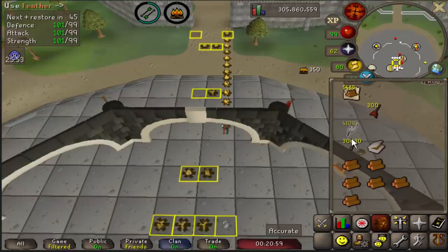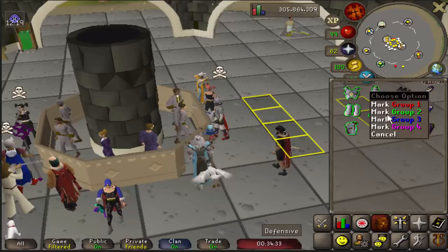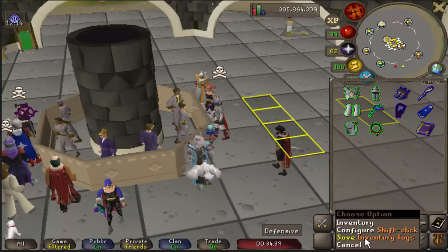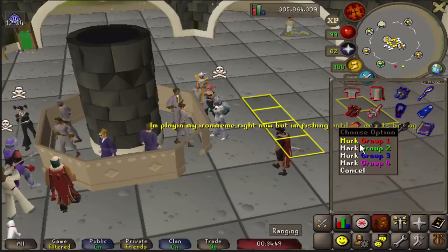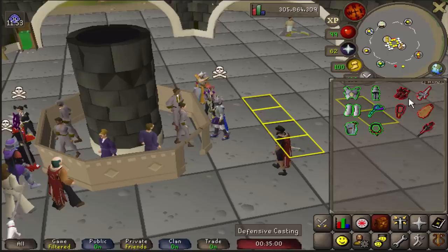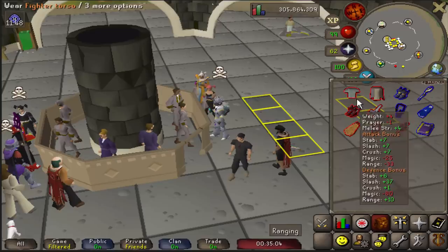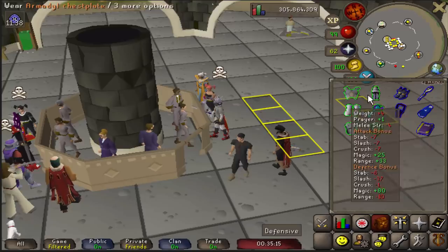The Inventory Tags plugin allows you to outline different items in your inventory with different colors, showing you the clickbox for items and making it easy to identify gear setups during switches. People mark their setups so when switching gear it's easy to spot which piece was missed and quickly fix the switch. To use it, turn on the plugin, right click your inventory icon, click configure inventory tags, then right click items and assign them to a grouping. You can change colors in the plugin settings, then save by right clicking the inventory button and clicking save inventory tags.